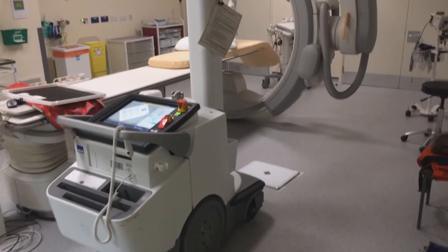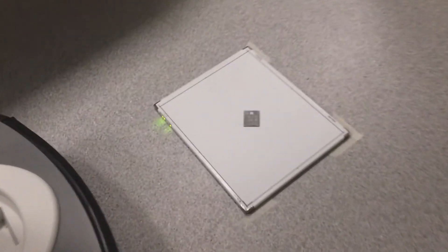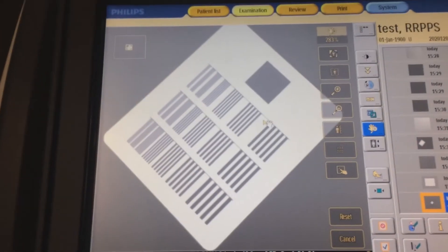I'm here today at a customer site and I'm testing one of their mobile x-ray machines. At the moment I'm running a whole bank of tests on image quality. You can see that I've got the machine set up here and I've just made an exposure on the image plates using this leads test object.